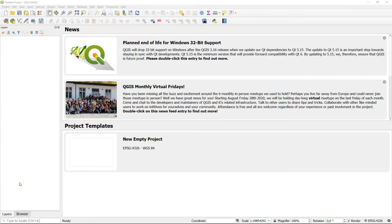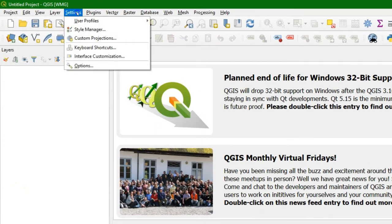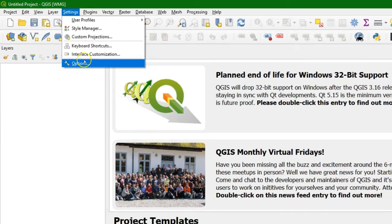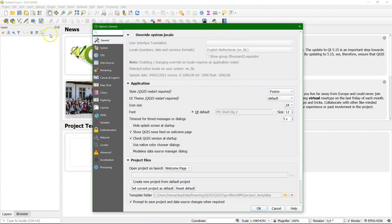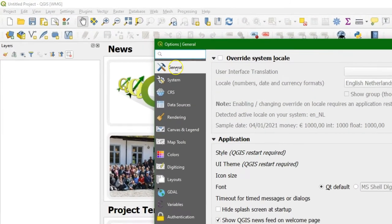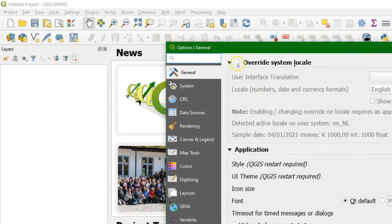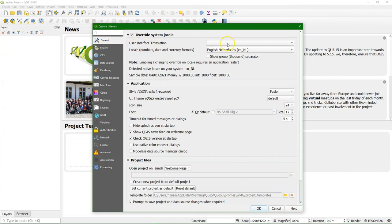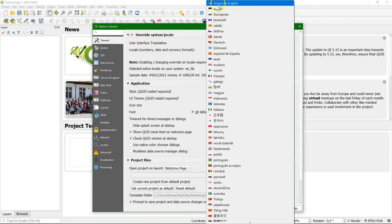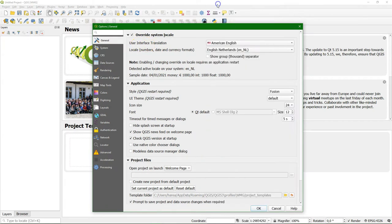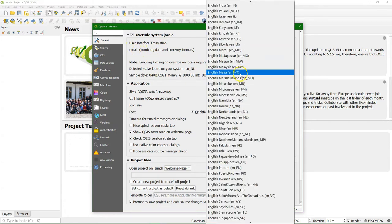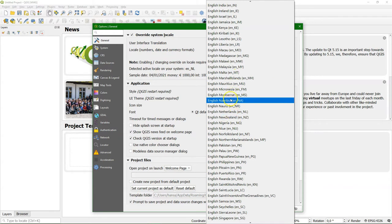To change the language of the QGIS interface, go to Settings, Options, and there under General, you check the box Override system locale. There you can choose, for example, American English, and for the format of numbers, dates, and currency, you can choose whatever you want.